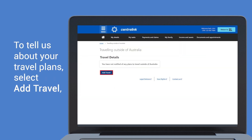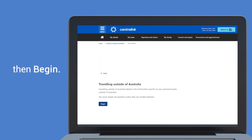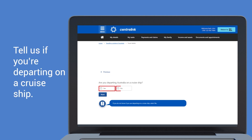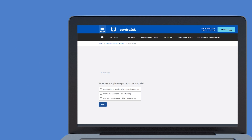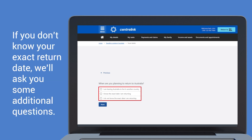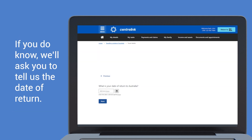To tell us about your travel plans, select add travel then begin. Tell us the date you're planning to depart Australia, and tell us if you're departing on a cruise ship. Tell us about your return to Australia. If you don't know your exact return date we'll ask you some additional questions; if you do know, we'll ask you to tell us the date of return.